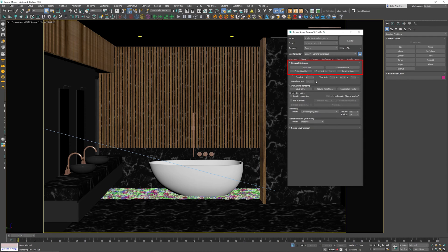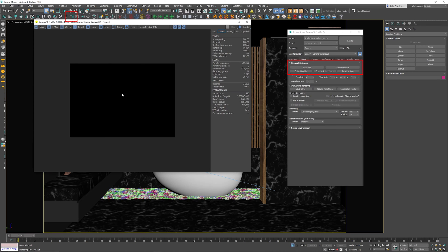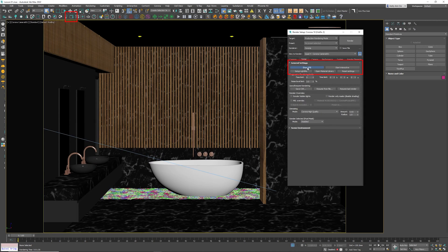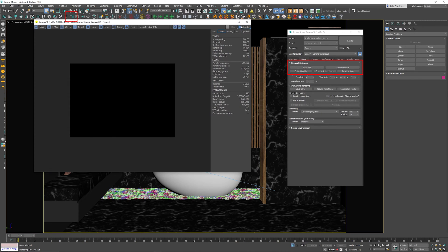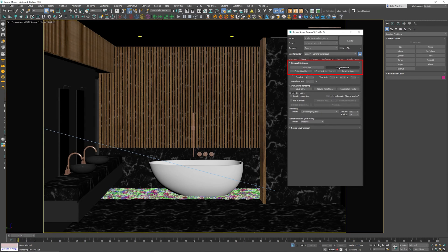First one: Show VFB. VFB stands for Visual Frame Buffer. If I click this button right over here, it is my Visual Frame Buffer — it is the same as clicking it here. Straightforward.